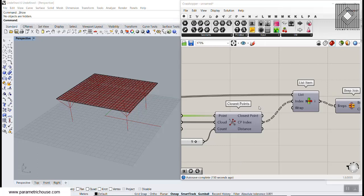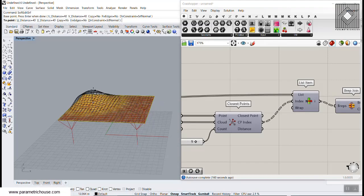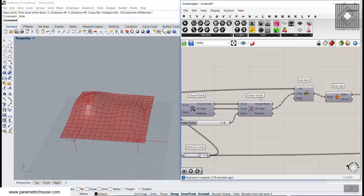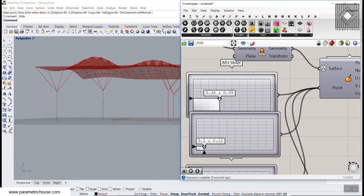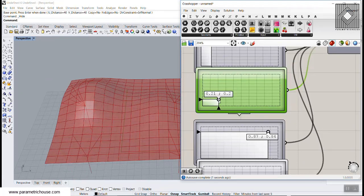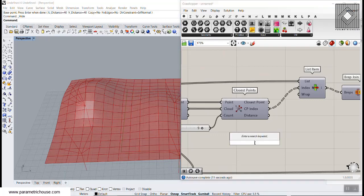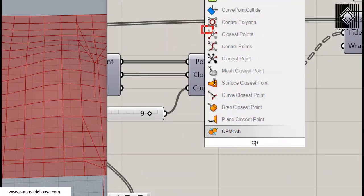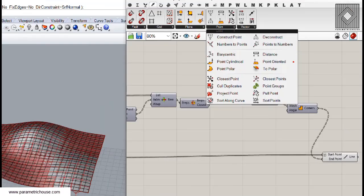In this video tutorial I want to talk about the closest points tool and how we can use it to produce tree-like columns. We will use a freeform surface — you can deform it, move the columns in different locations, and have a parametric tree-like structure. Everything is based on parameters. You can find the closest points tool by double-clicking and searching for CP. Remember there's an S at the end, and you can also find it in the vector section under point.